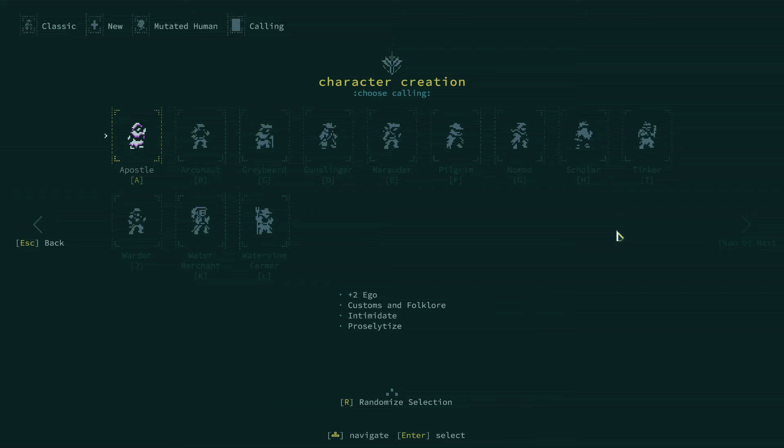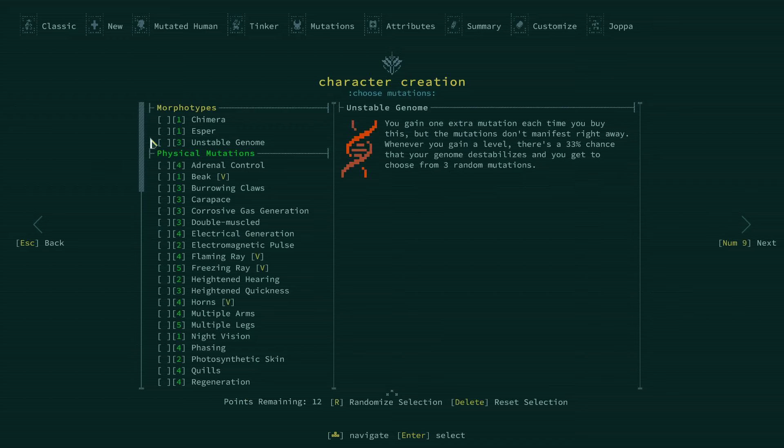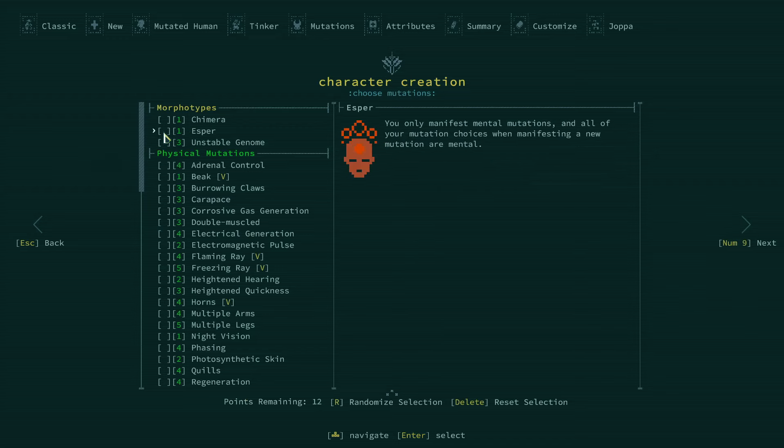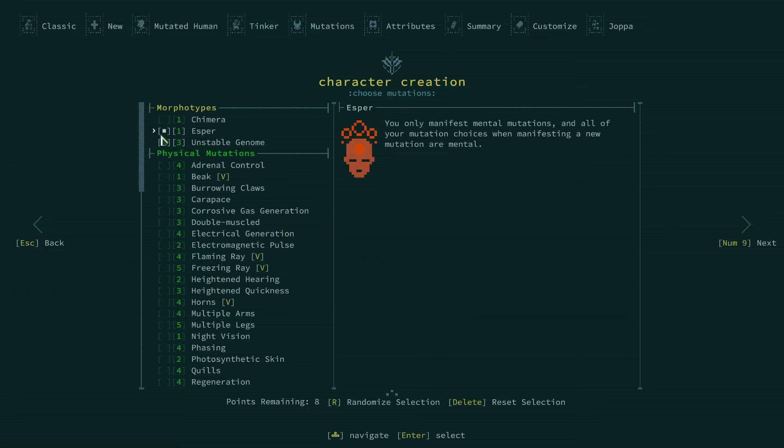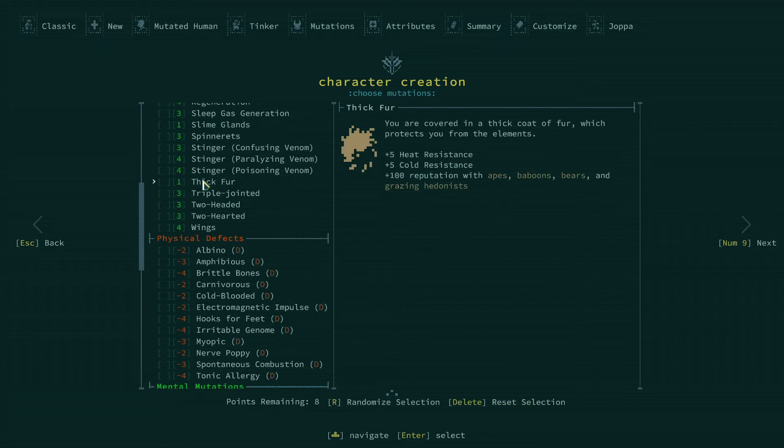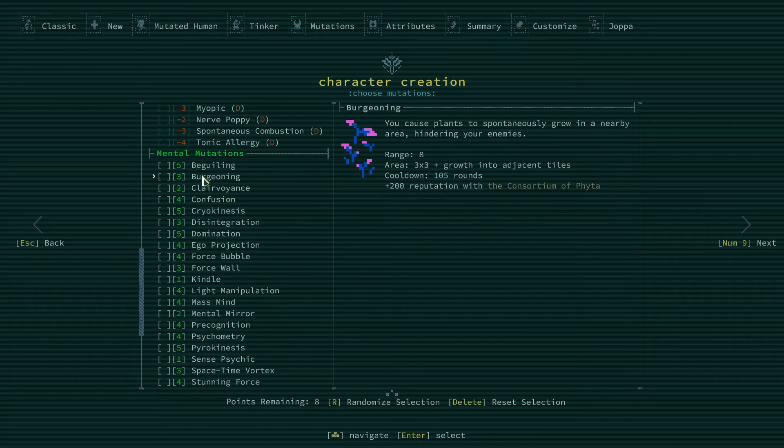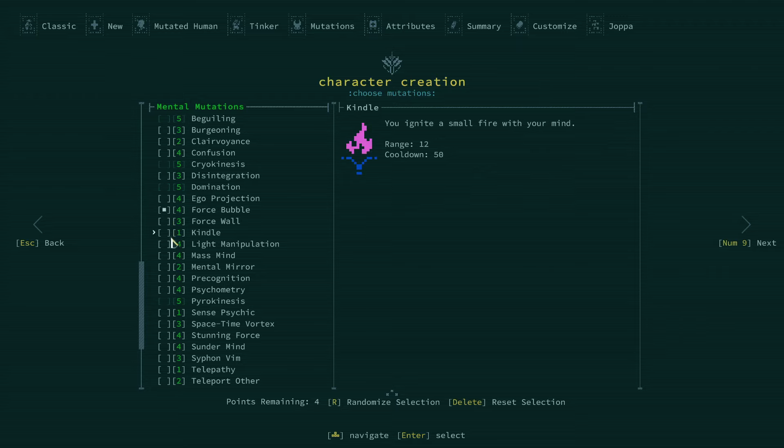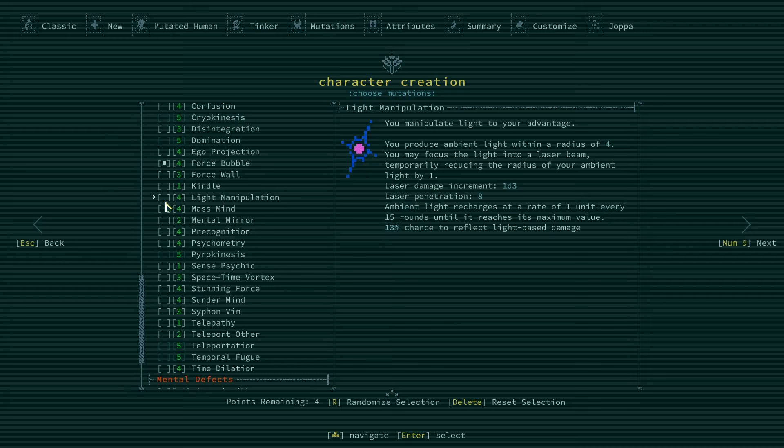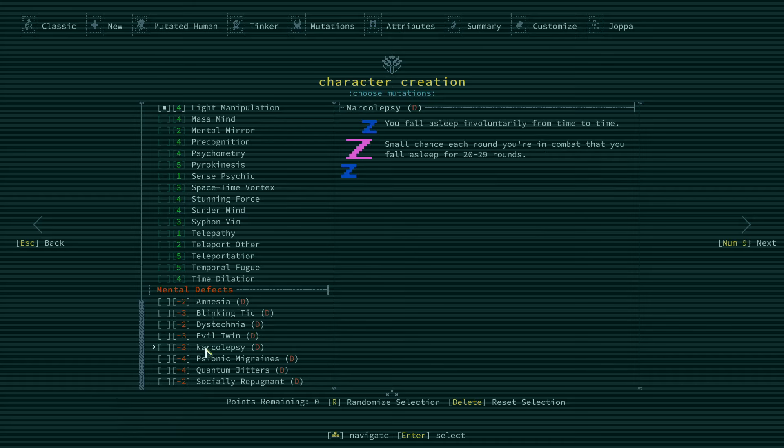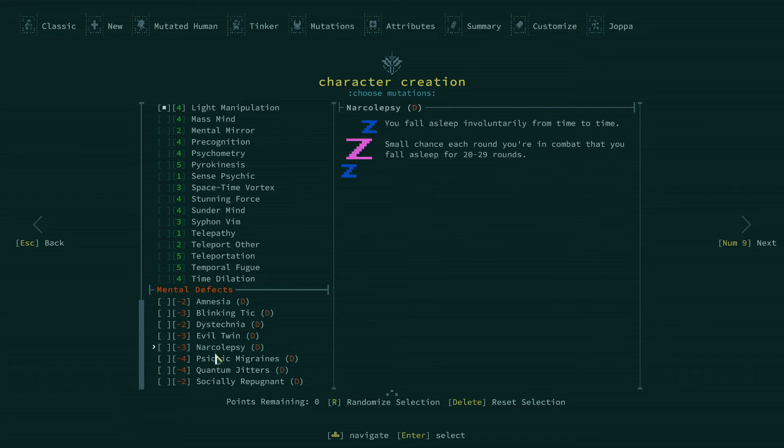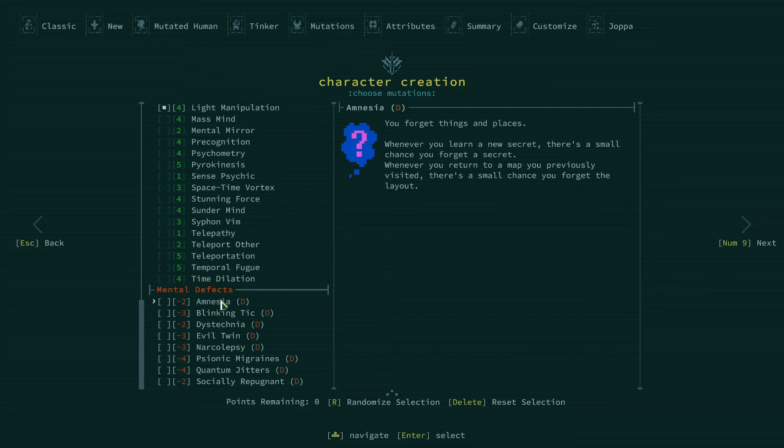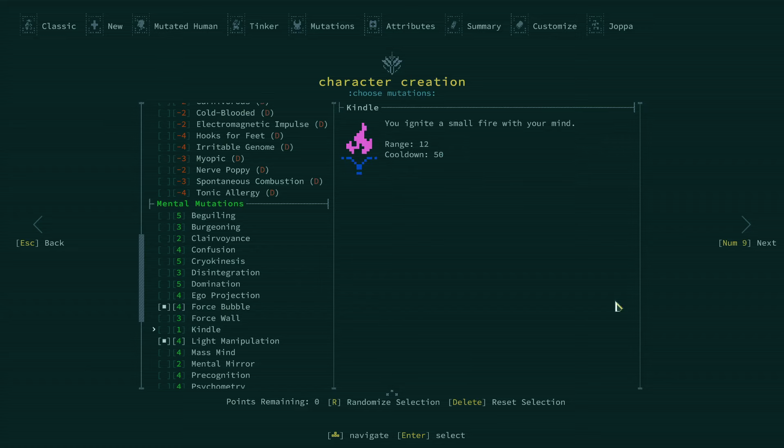Let's get to our character creation. So I'm no expert on the game, but I've been playing a lot lately, so I do know exactly what I want with this build. We're going to go with the Tinkerer background. We're going to do an Esper here. I'm putting a point into Unstable Genome. It's hit or miss, you know. Some runs, you get like three or four free mutations with it. Sometimes I get none. So it is quite costly, but we'll try it. We're going to go with Force Bubble for defense and then Light Manipulation for offense to start off.